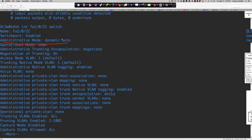Note the keyword 'auto' here. Auto and desirable are the two Dynamic Trunking Protocol modes that will negotiate. Also observe the 'administrative trunking encapsulation' field — on this switch it says 'negotiate.' On the 2960s, it says '802.1q,' because there is no option on the 2960s to negotiate a different trunking encapsulation — it's 802.1q or nothing.